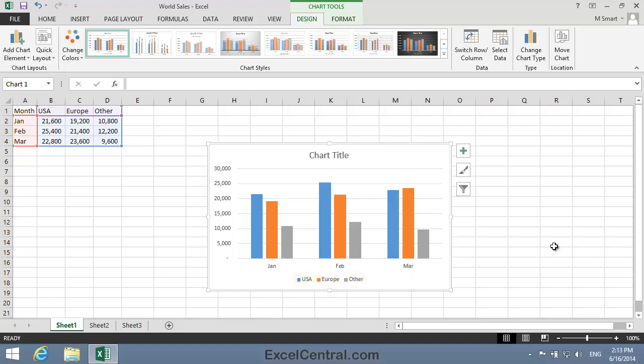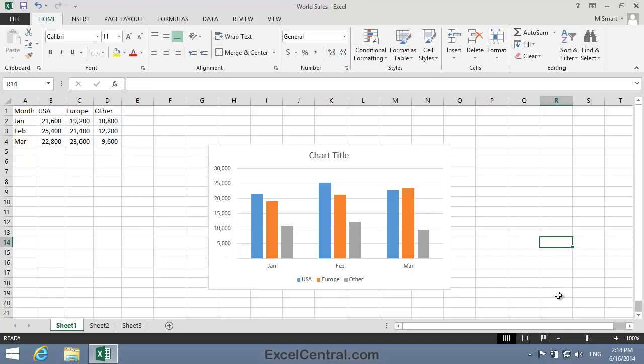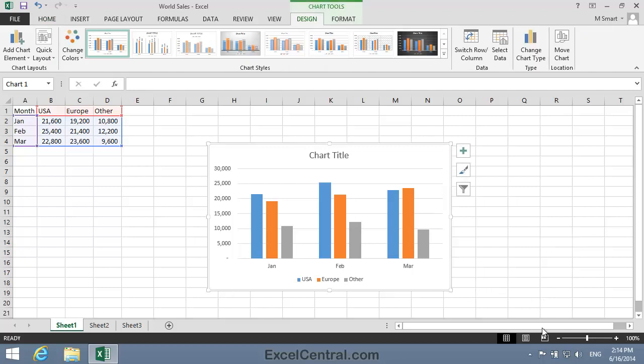Now we're going to add a Gradient Fill to the Chart Background. To do that, I need to first activate the chart by clicking just inside the border.